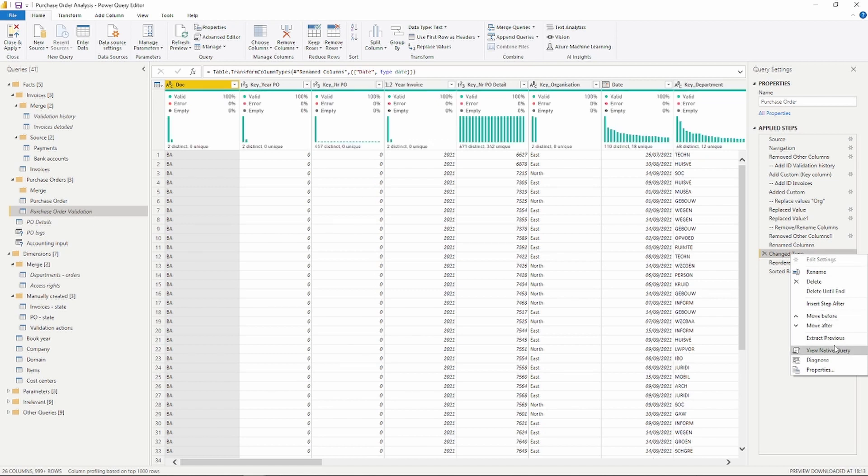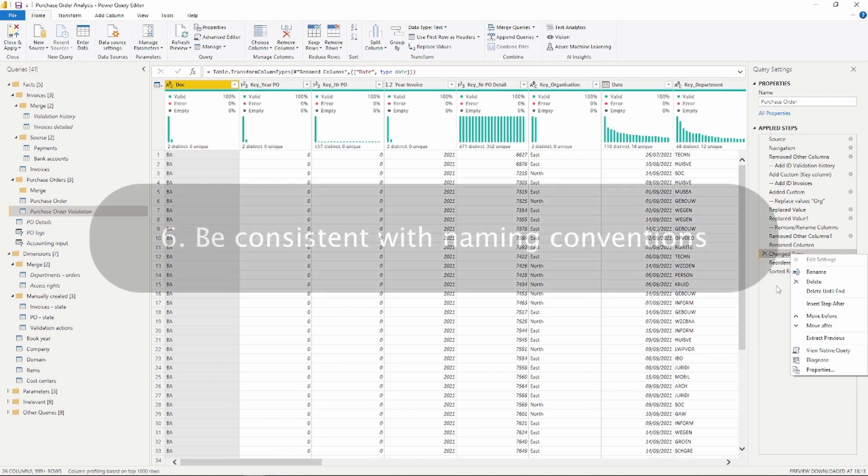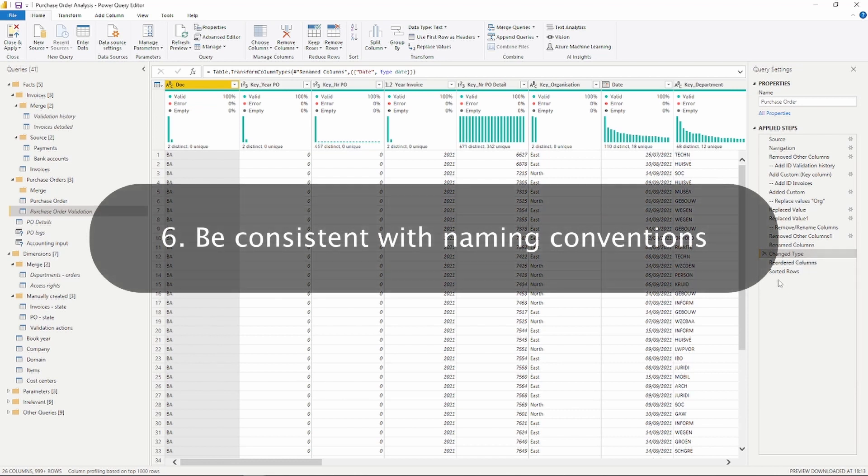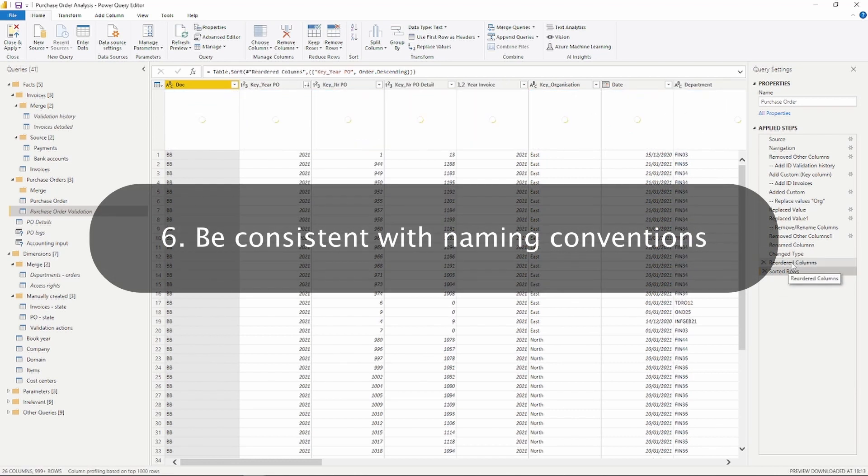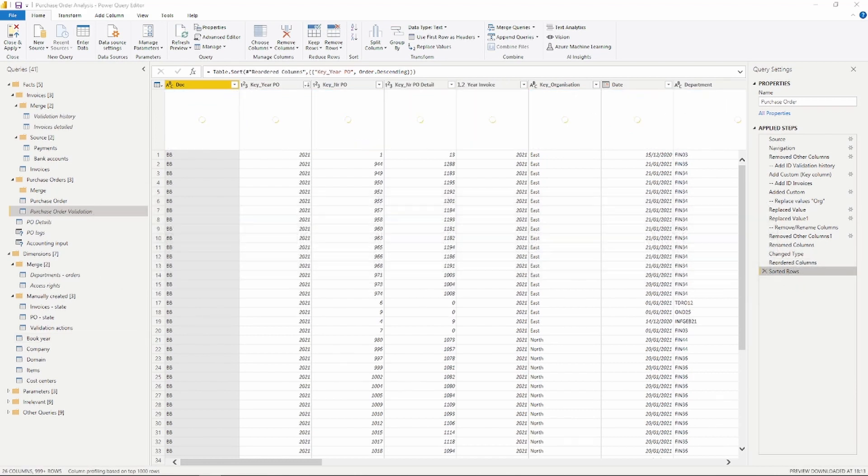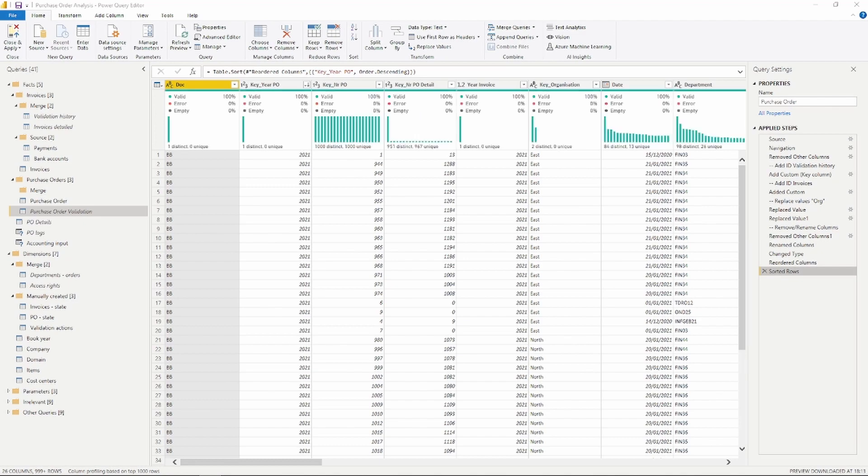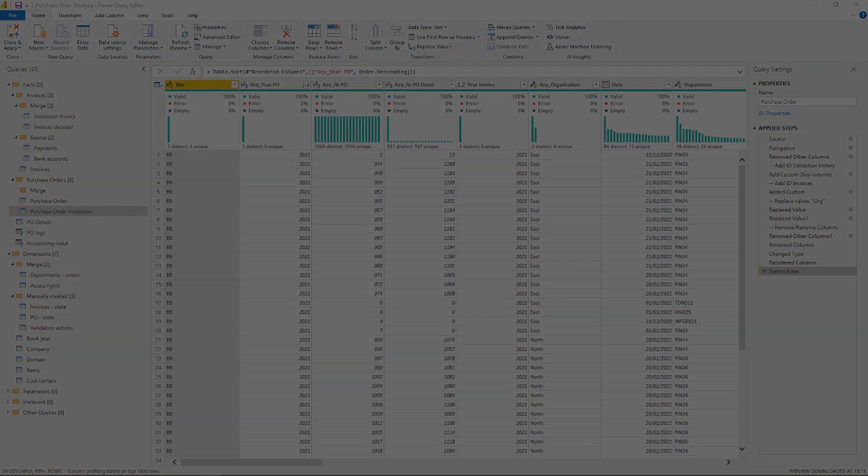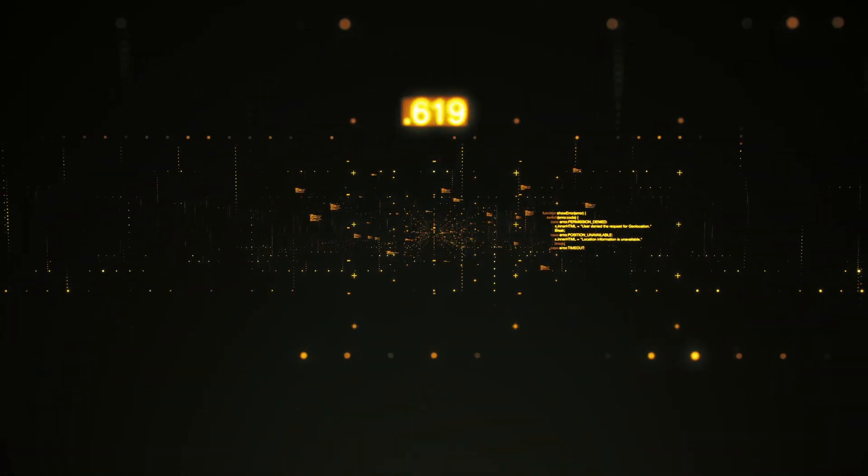The sixth one on our list is to be consistent in your naming. Make sure that you identify what are the ID columns and just be consistent with naming across different tables. So renaming columns at the beginning or at the end of your query steps, make sure that you don't run into errors and ideally do it in Power Query over Power BI Desktop, as this is just more readable overall.